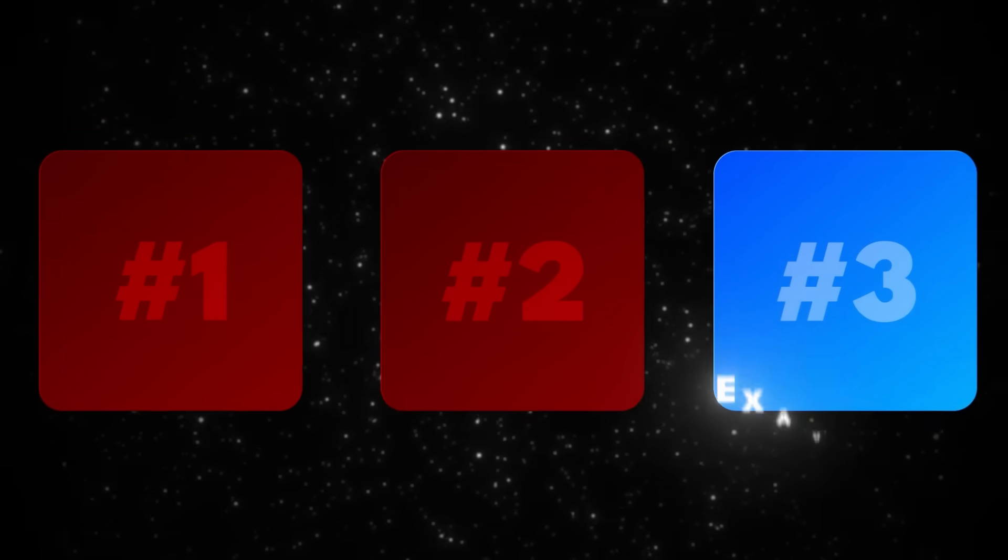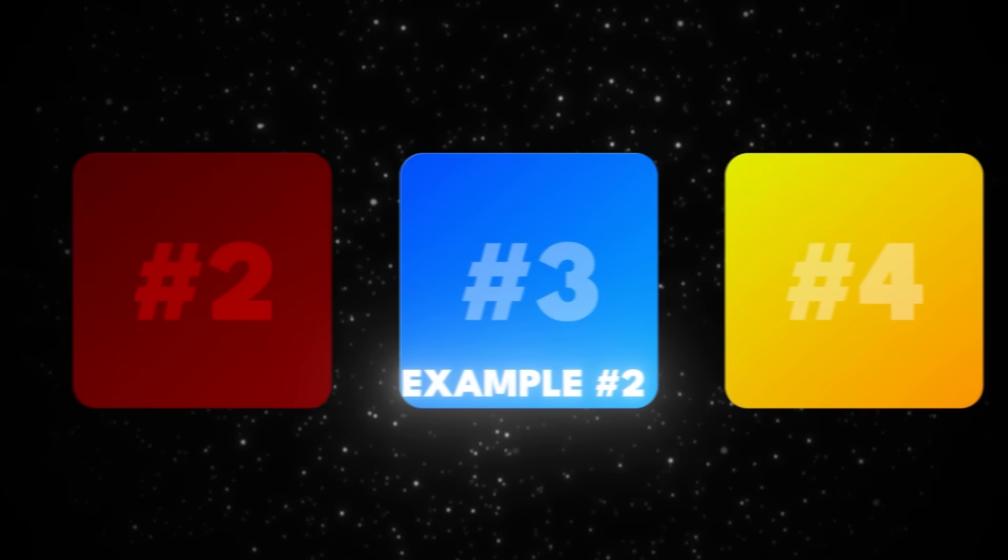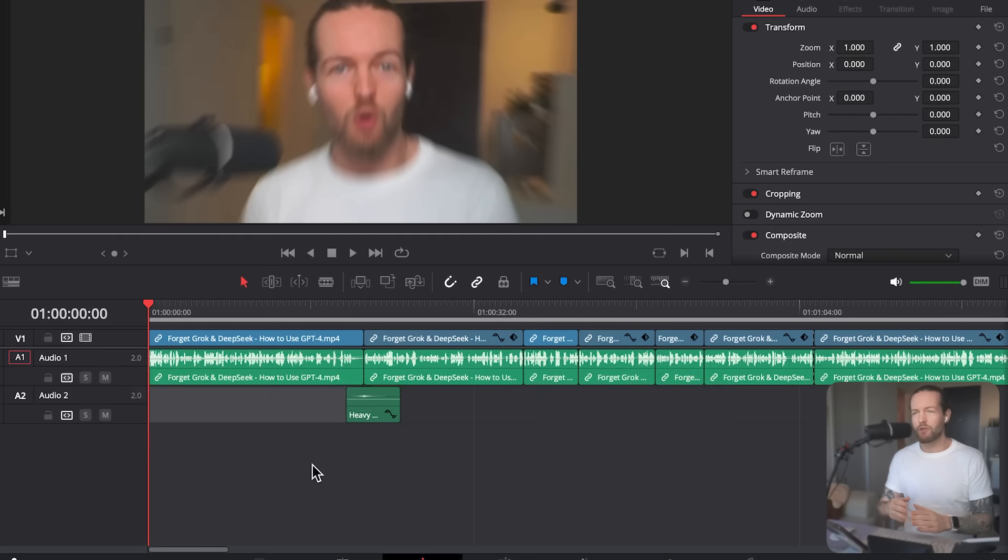The example shows that if you don't have any experience in any software right now, you can actually start by using Google Studio. And it can teach you the basics without even searching on YouTube or Google. But this one was pretty easy. So let's try an even harder example that it may not be able to do. I'm going to go to DaVinci Resolve.